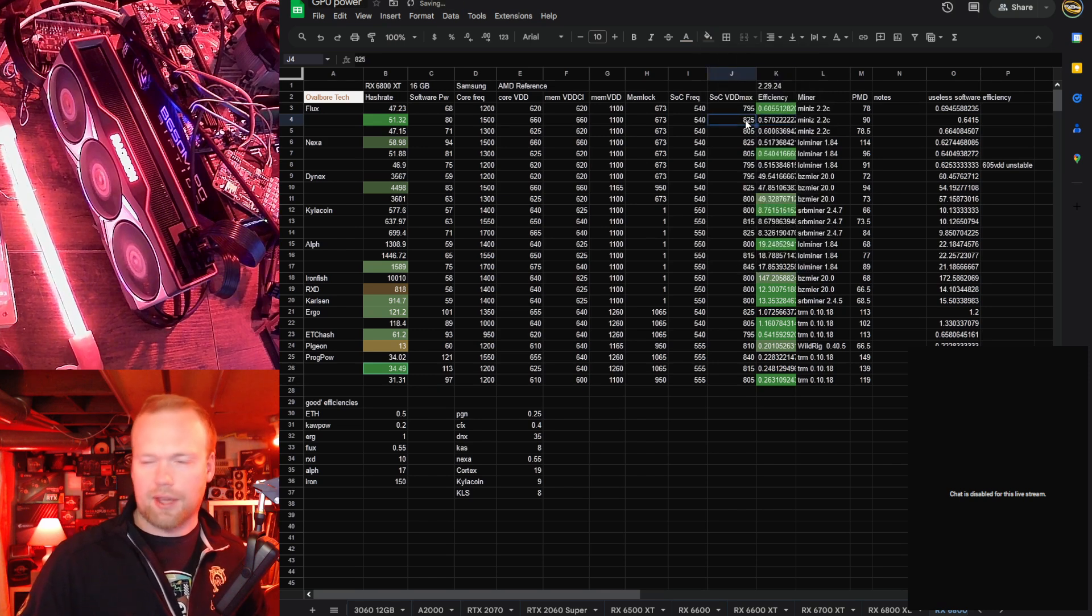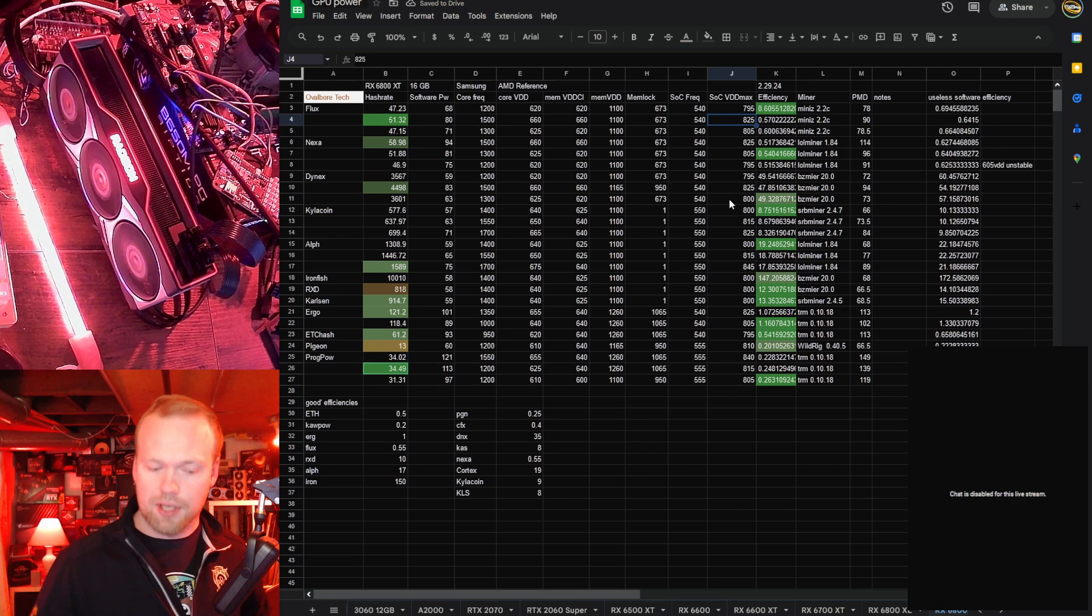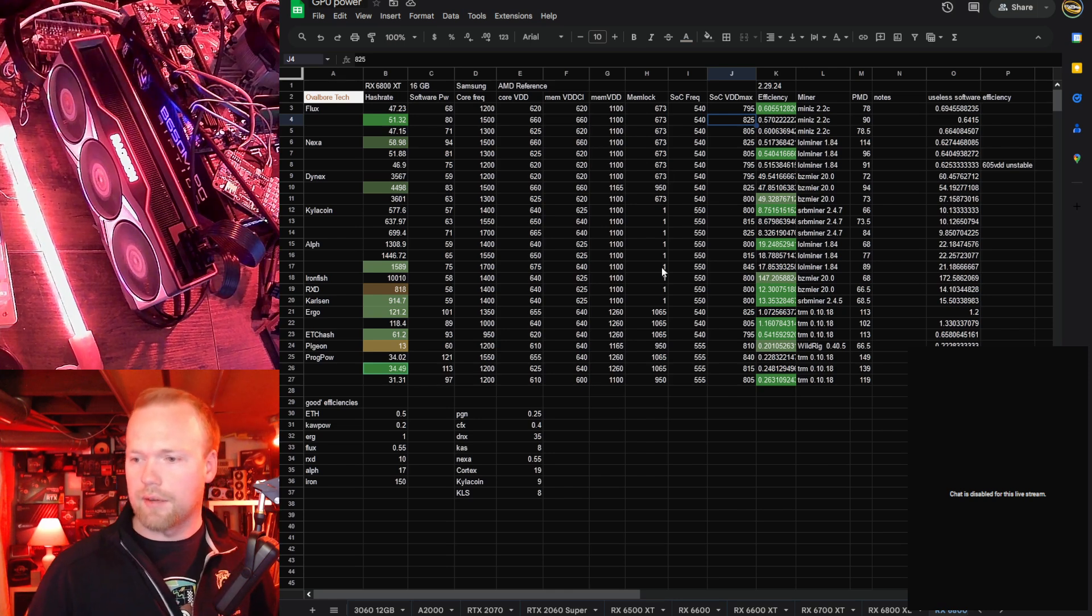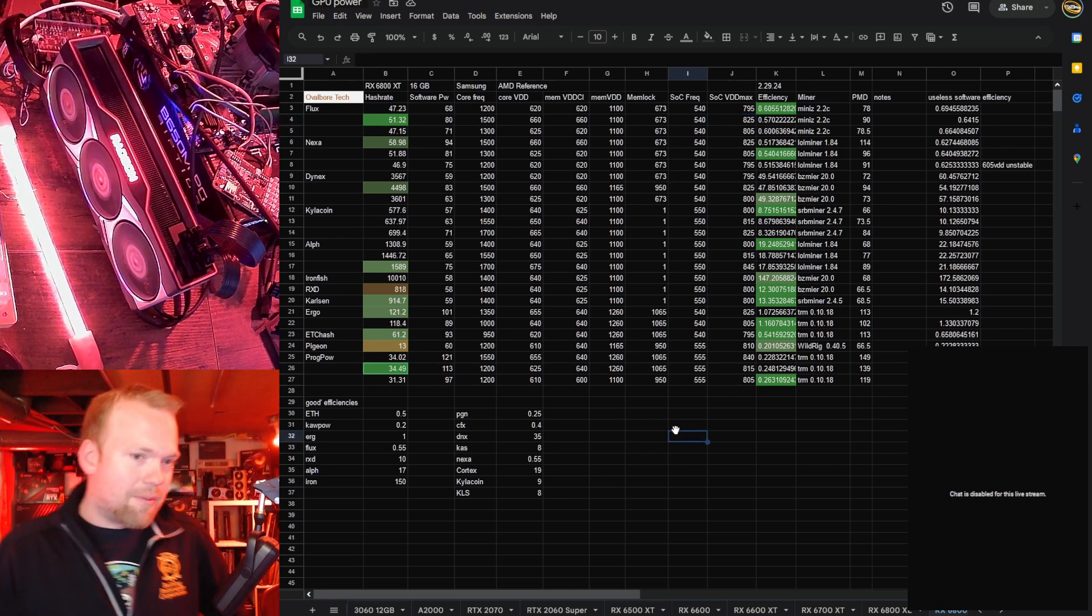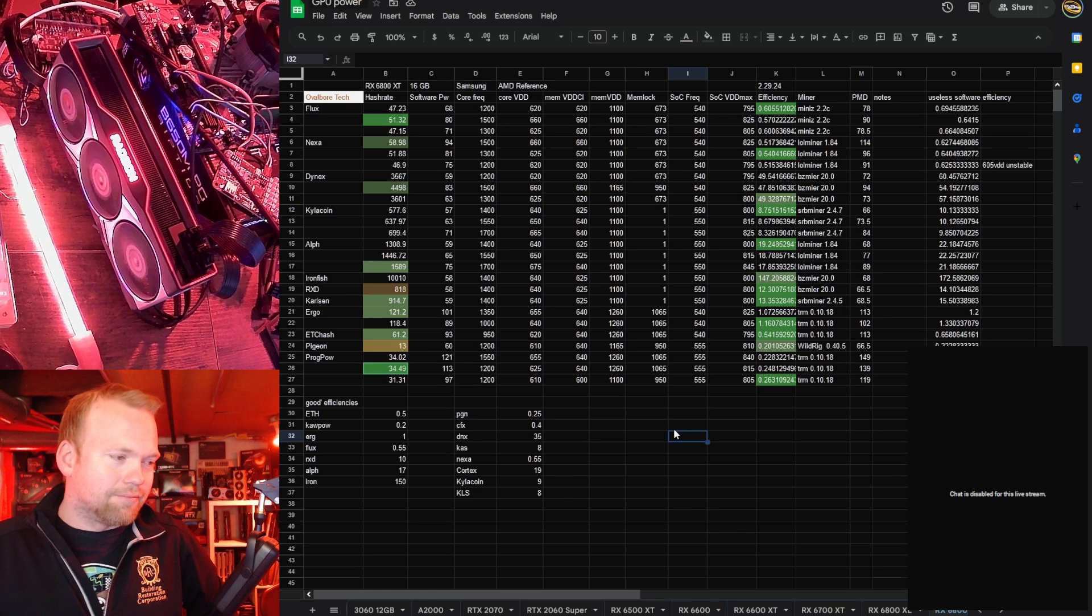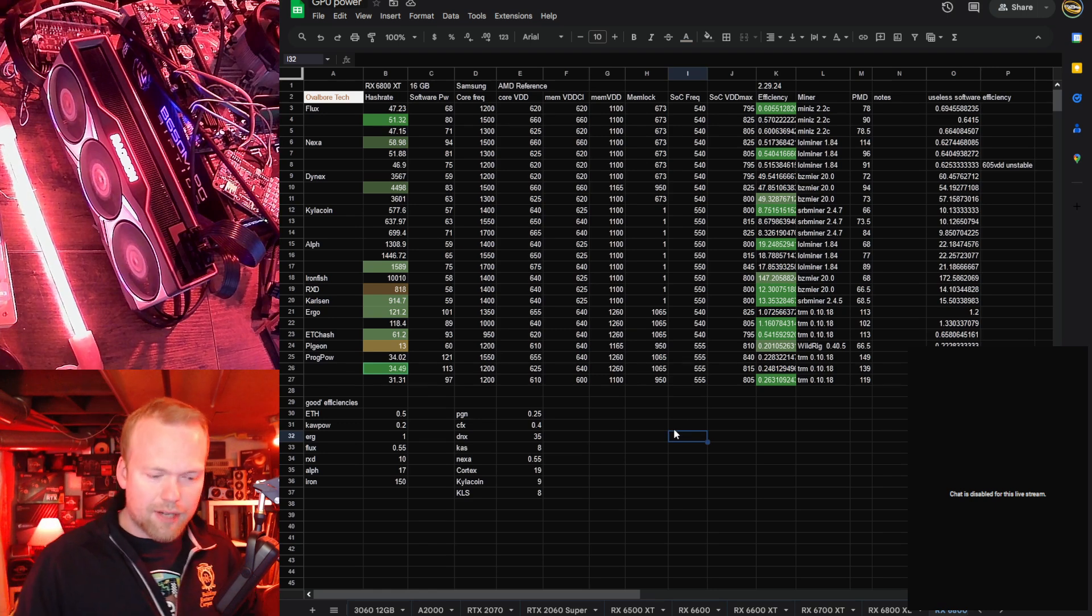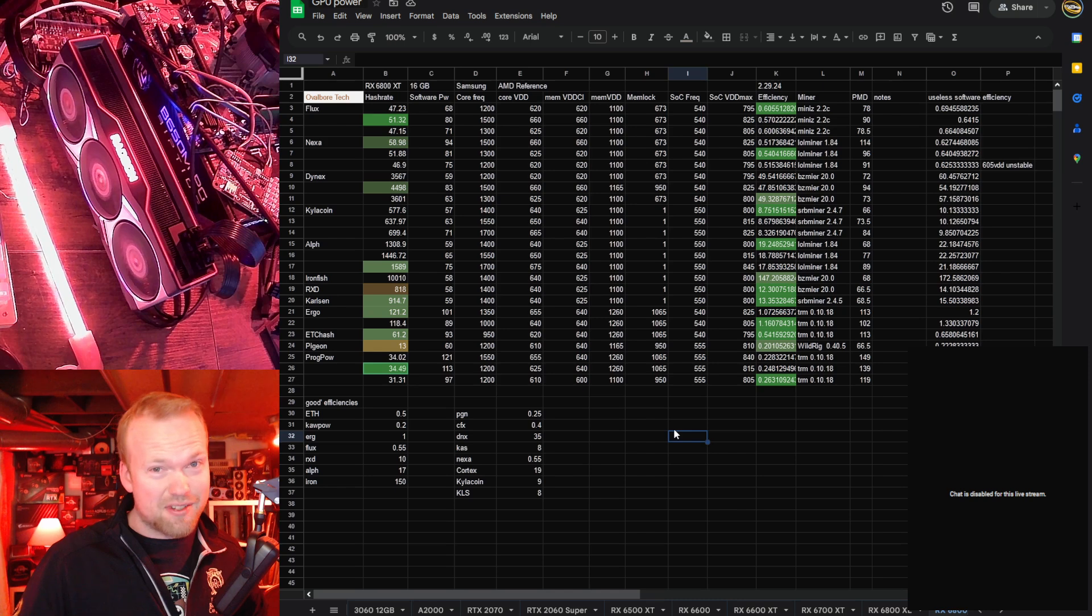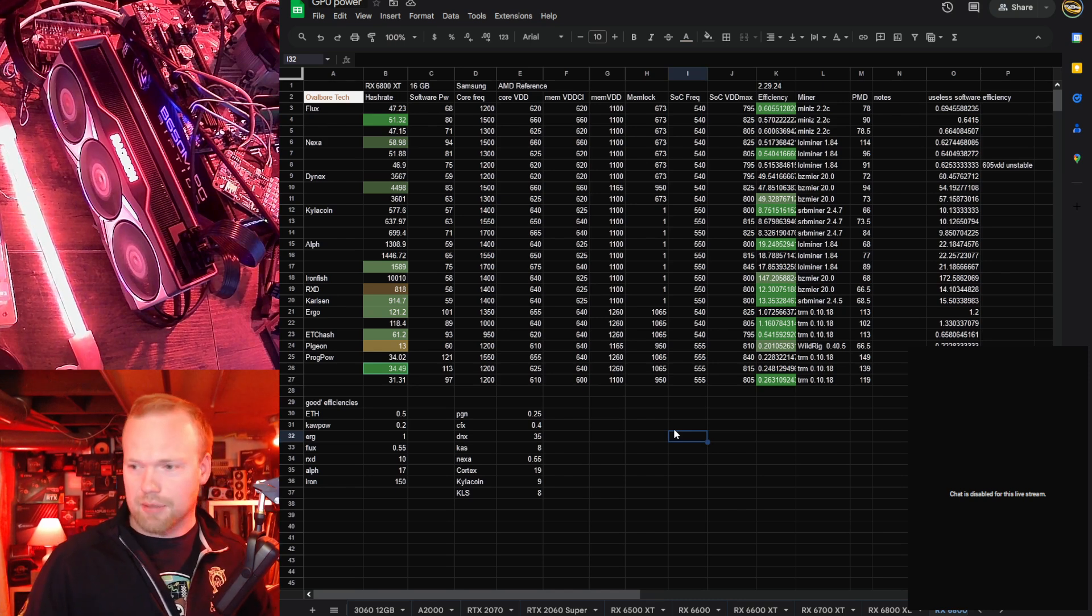I think we have touched that with a 40 series card, but these are significantly cheaper than anything Ada Lovelace right now, so again, somehow, this is just as good, if not a little bit better than the 6800 XL, so if these are the same price in your region, scoop the XT, obviously.